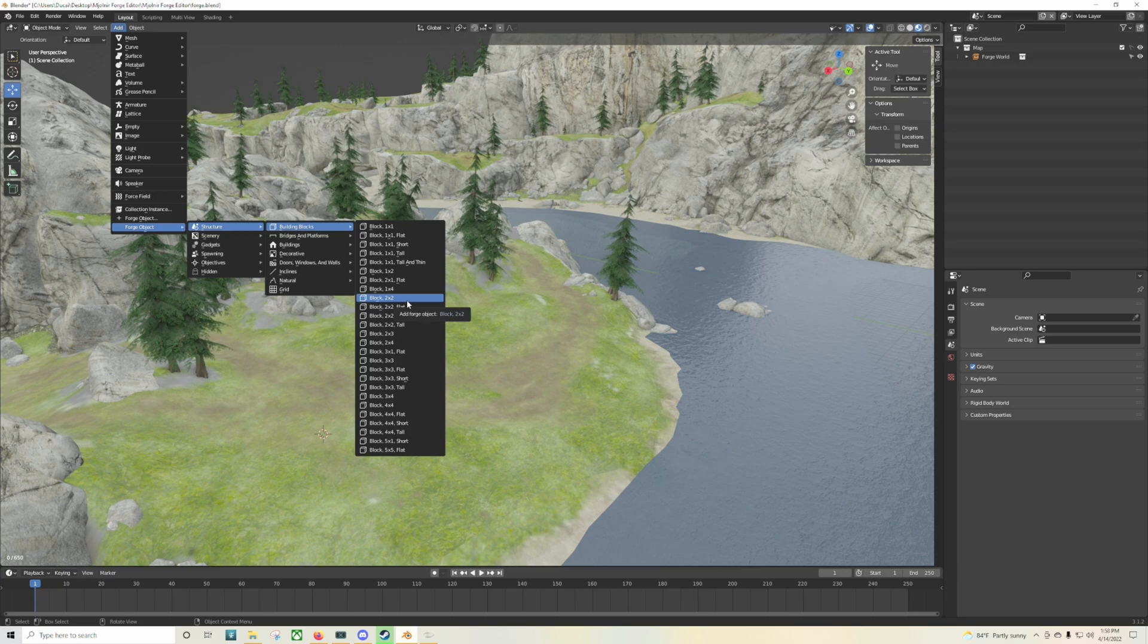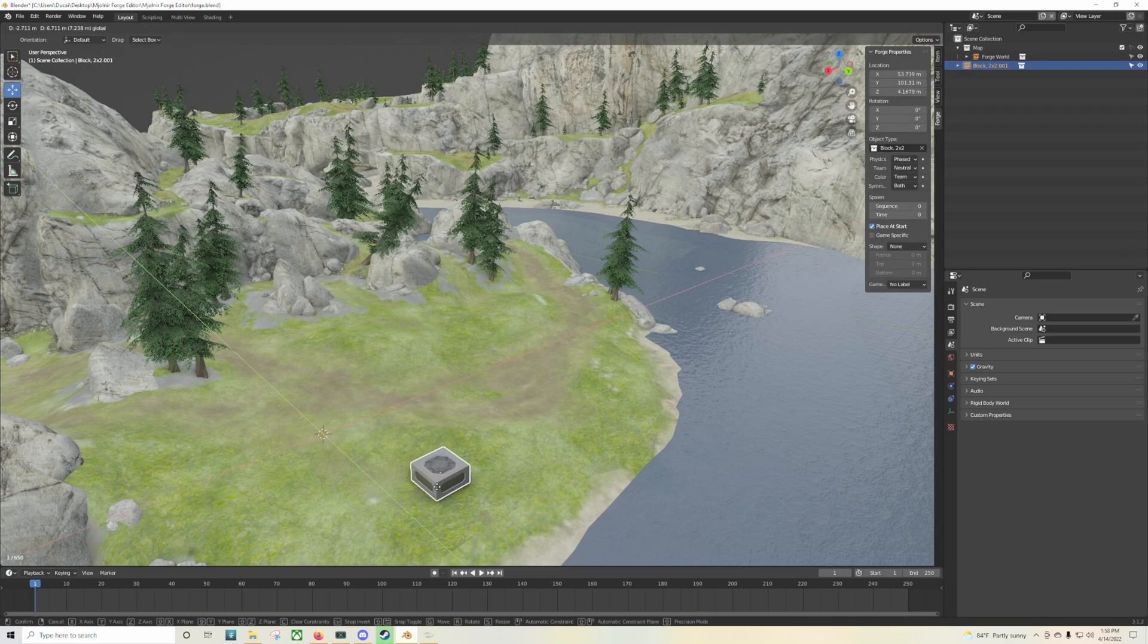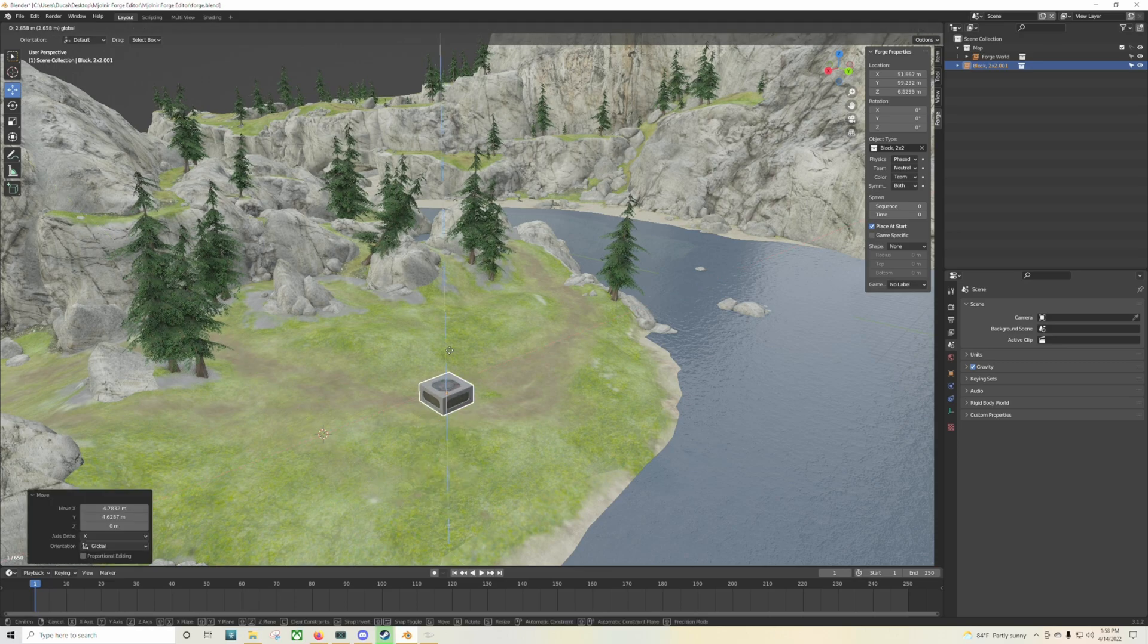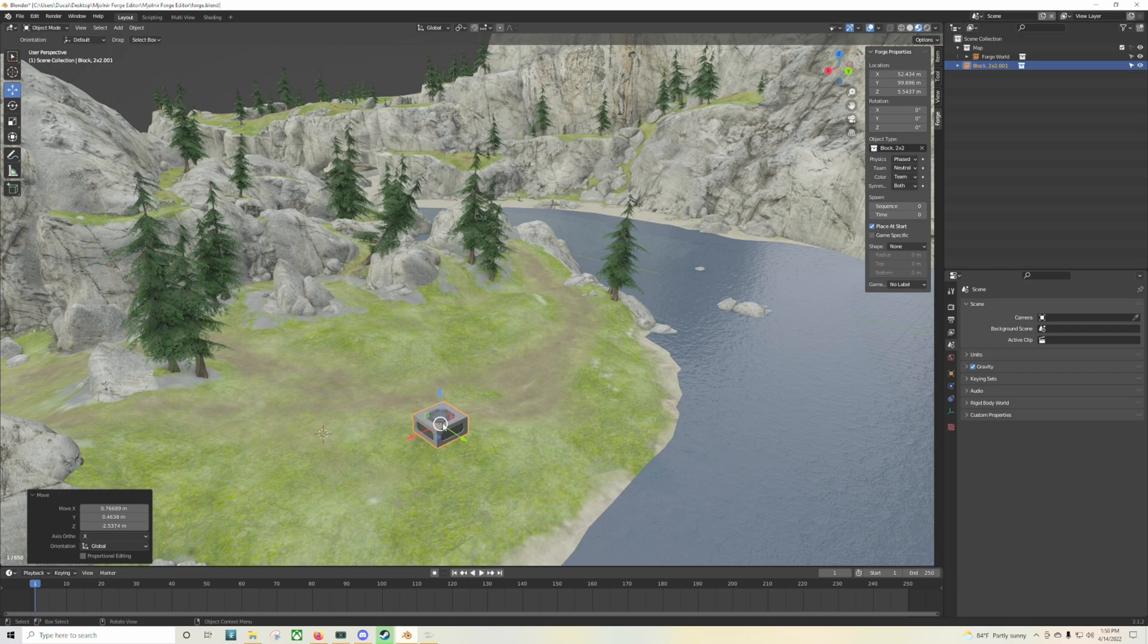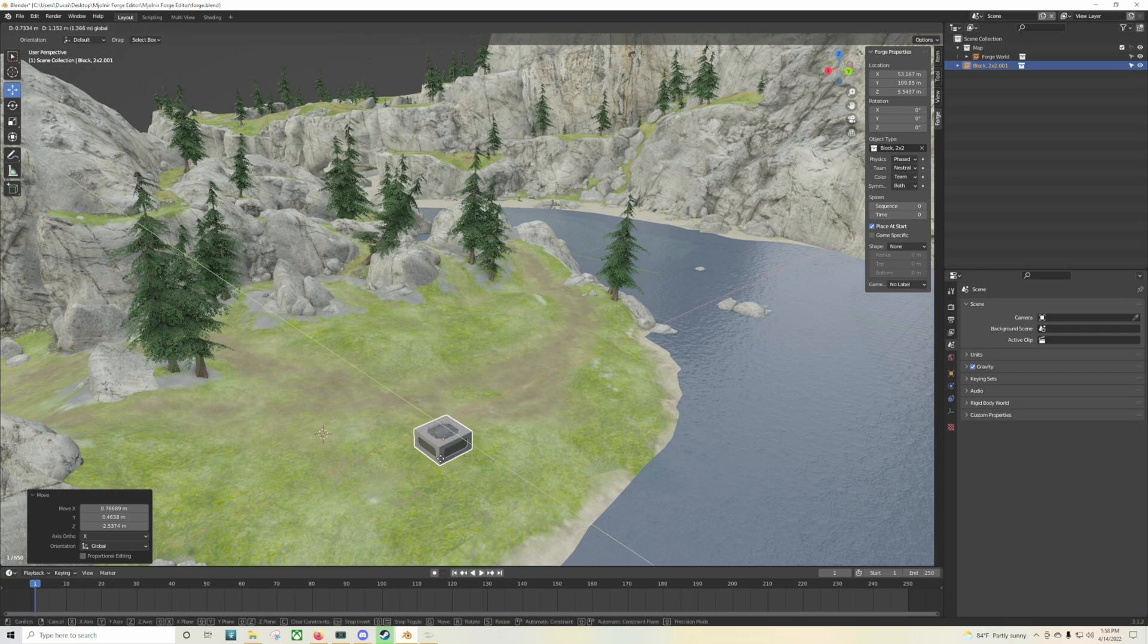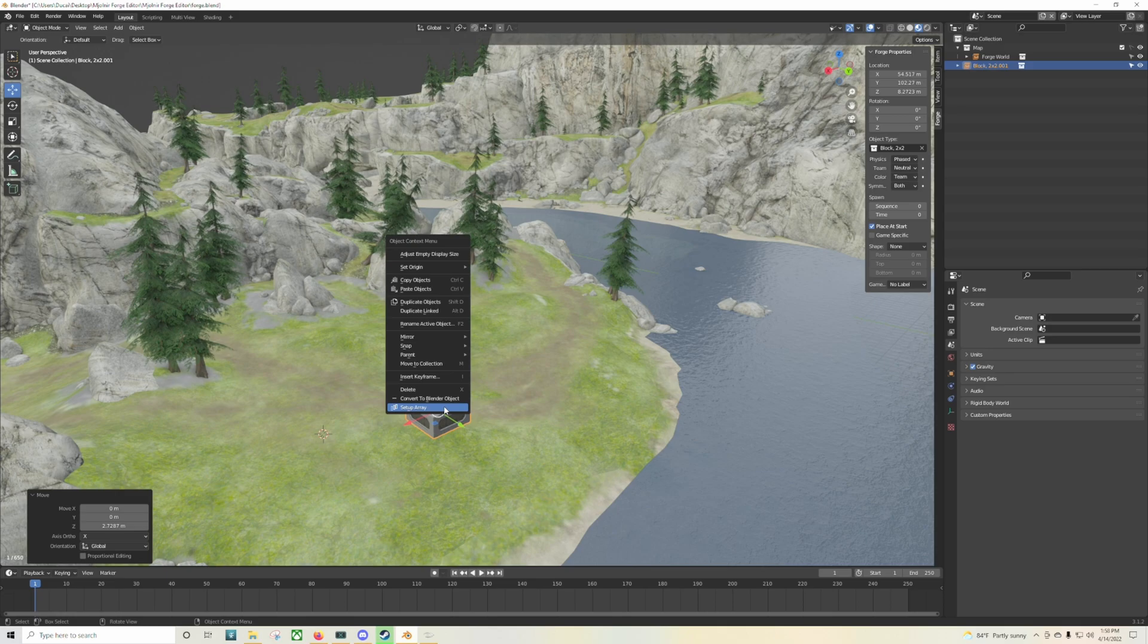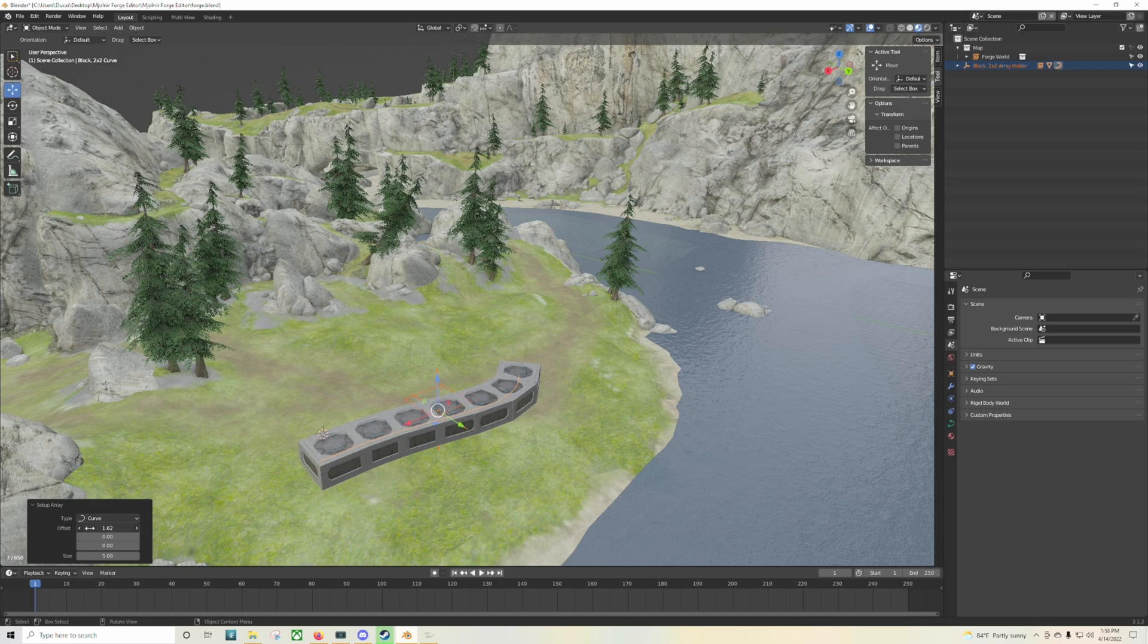Now in case you're wondering what is this program that I'm seeing on the screen right now, this is actually Blender. So Waffle1434 actually created a tool to be able to use in Blender and for you to forge maps in Halo Reach. It's insane.